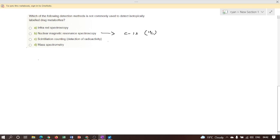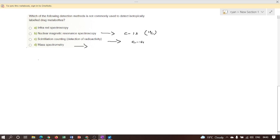Option C: Scintillation counting is used to detect metabolites labeled with radioactive isotopes such as Carbon-14. Option D: Mass spectroscopy can be used to detect metabolites labeled with isotopes such as deuterium.